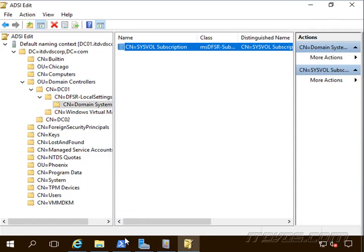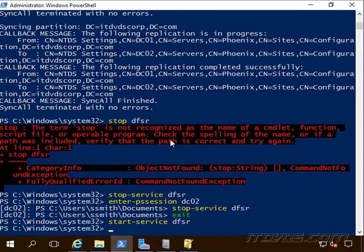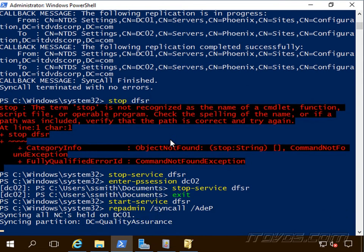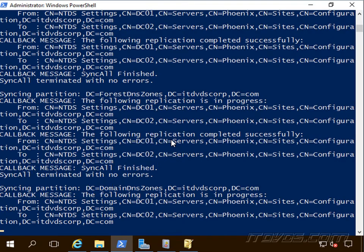I'm going to force active directory replication again with the repadmin syncall ADeP.